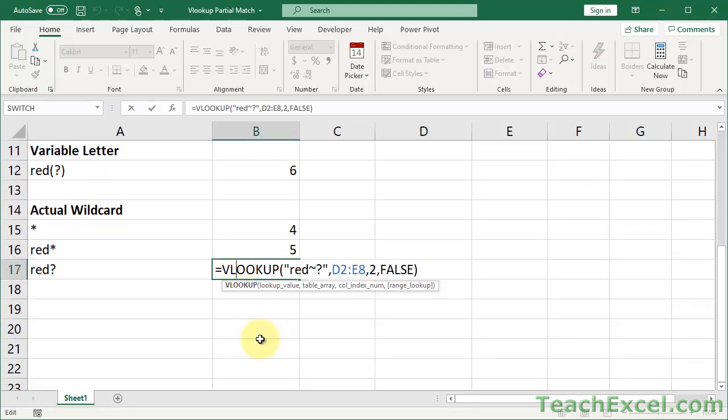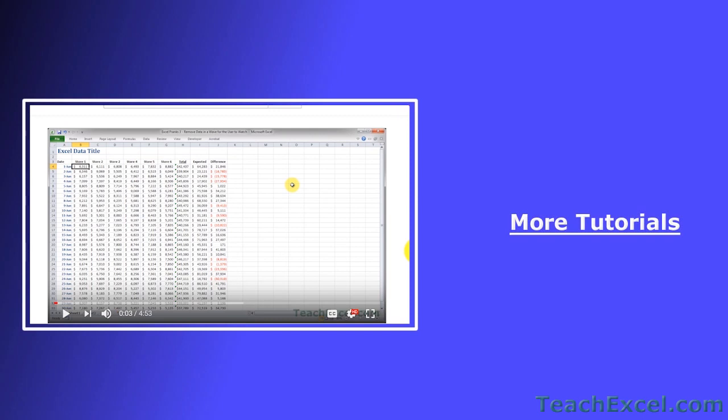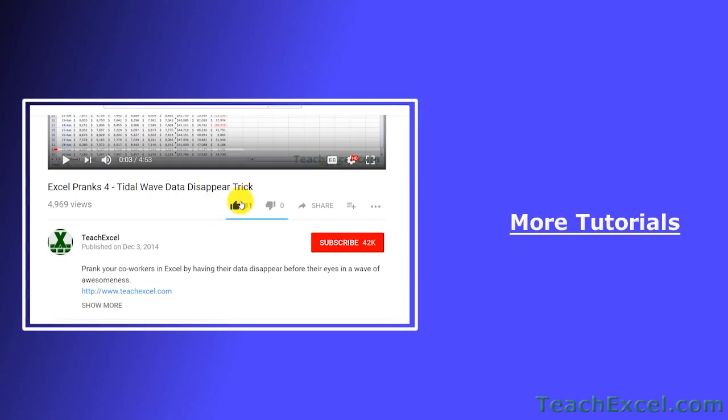Though a bit funky, these wildcard characters allow you to make significantly more powerful matches with your lookup values. Partial matches are incredibly helpful and they eliminate a lot of data cleaning you might otherwise have to do. I hope you liked the tutorial — if it was helpful, don't forget to give it a thumbs up and subscribe for more tutorials.